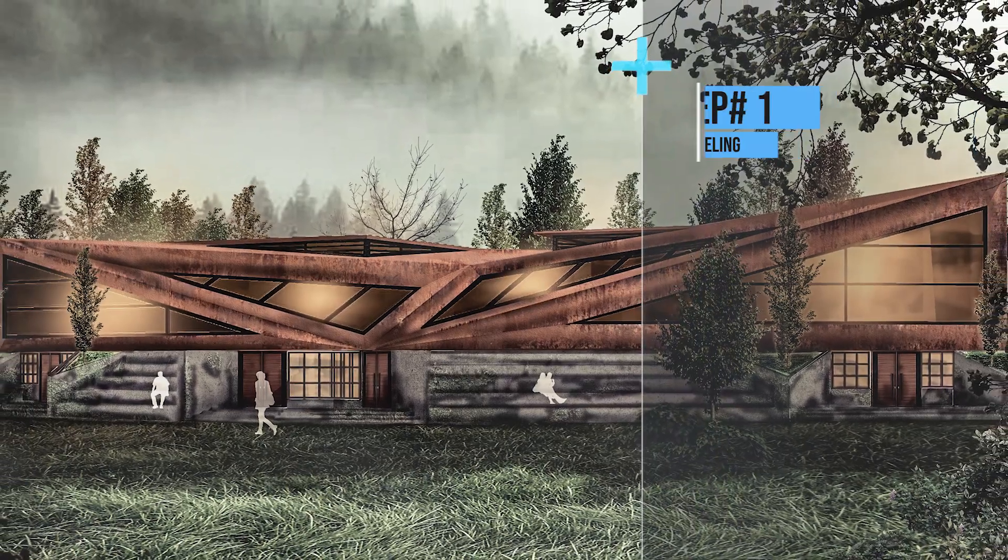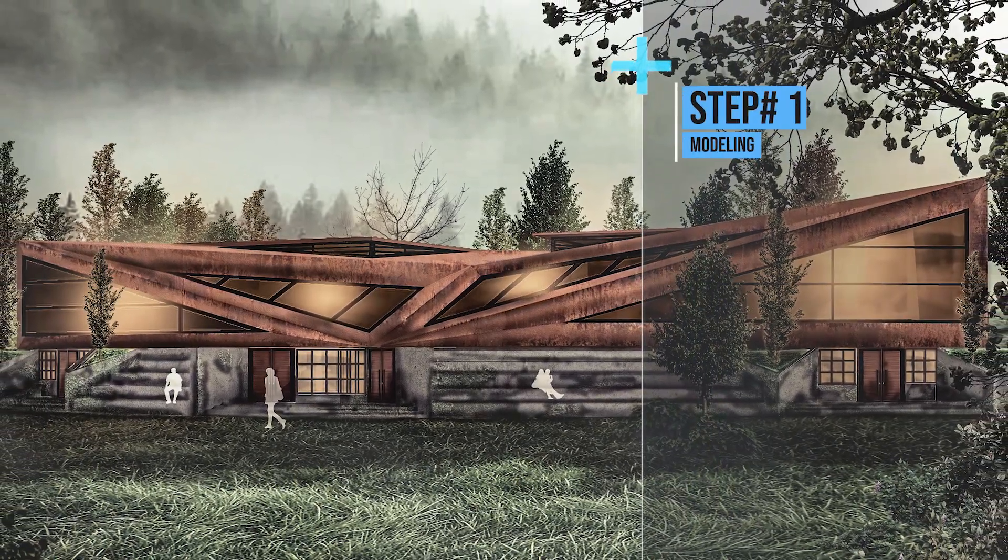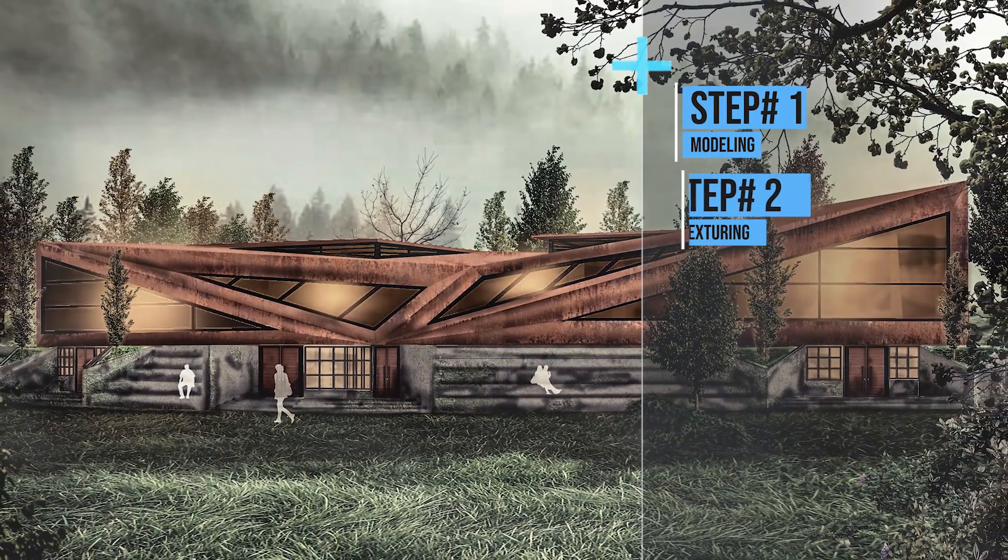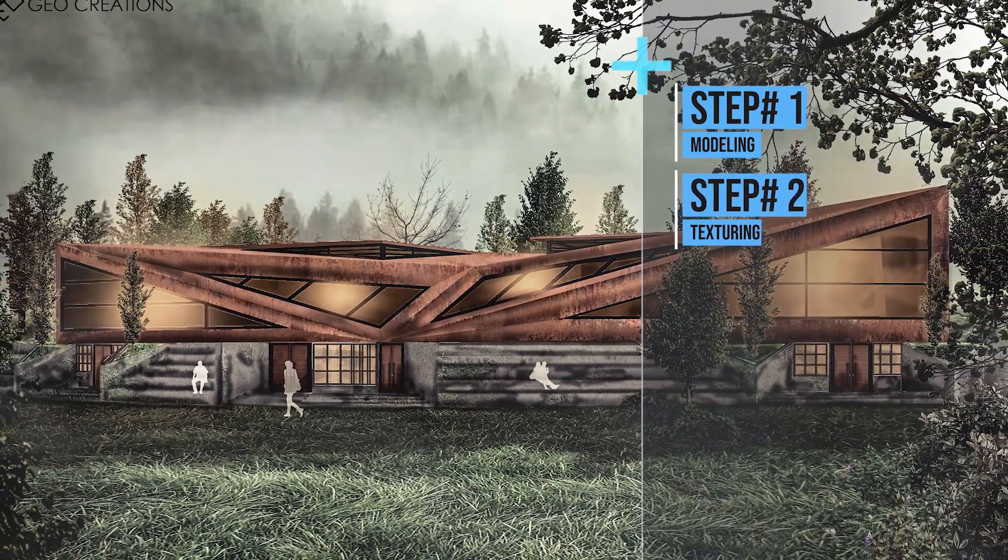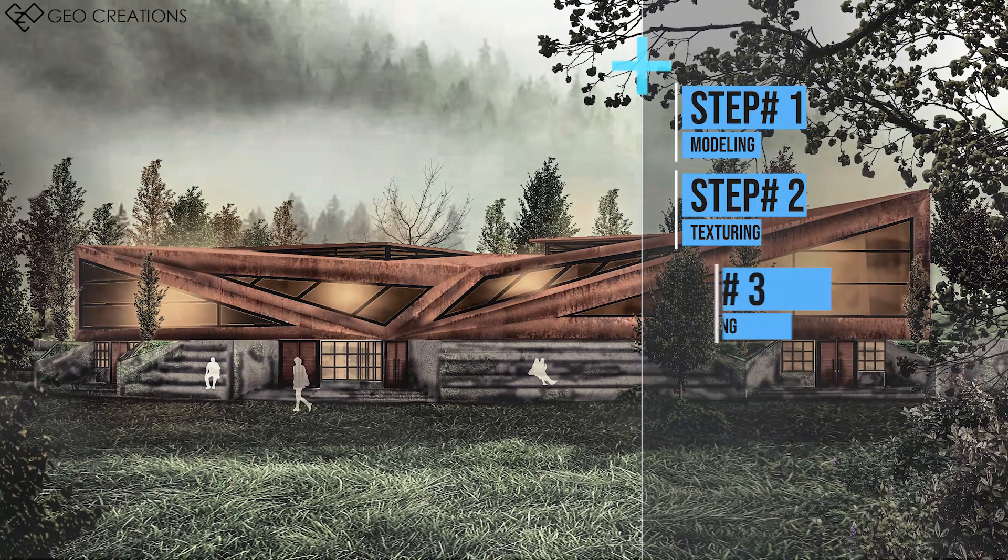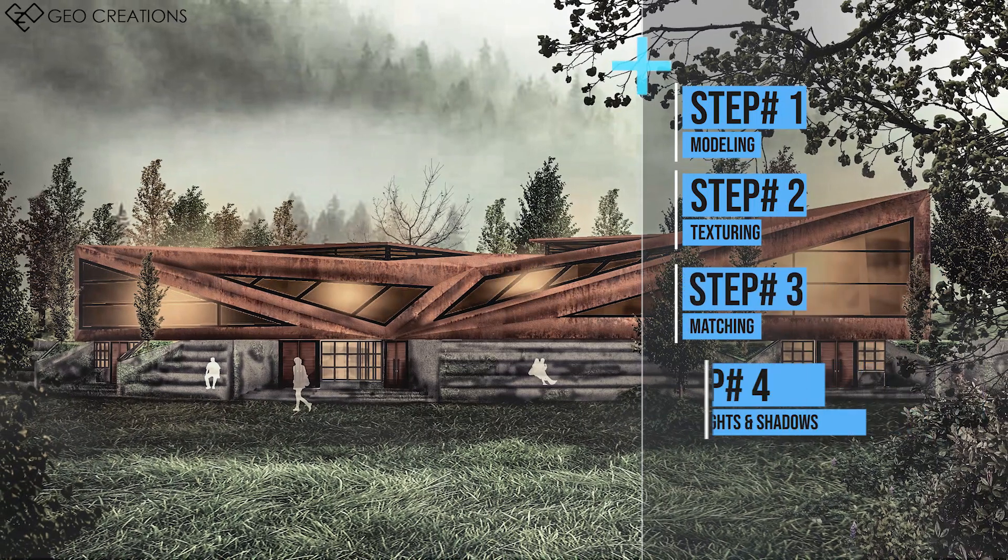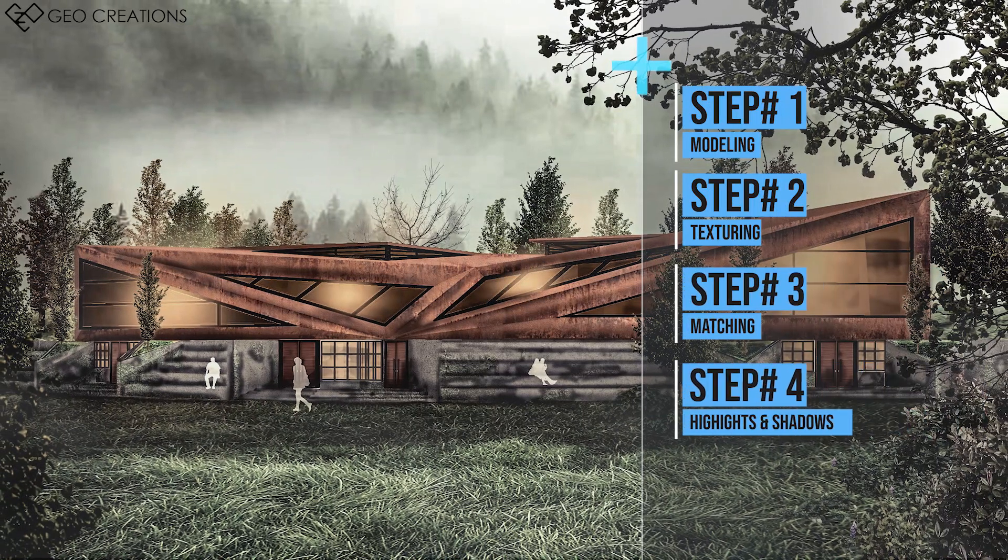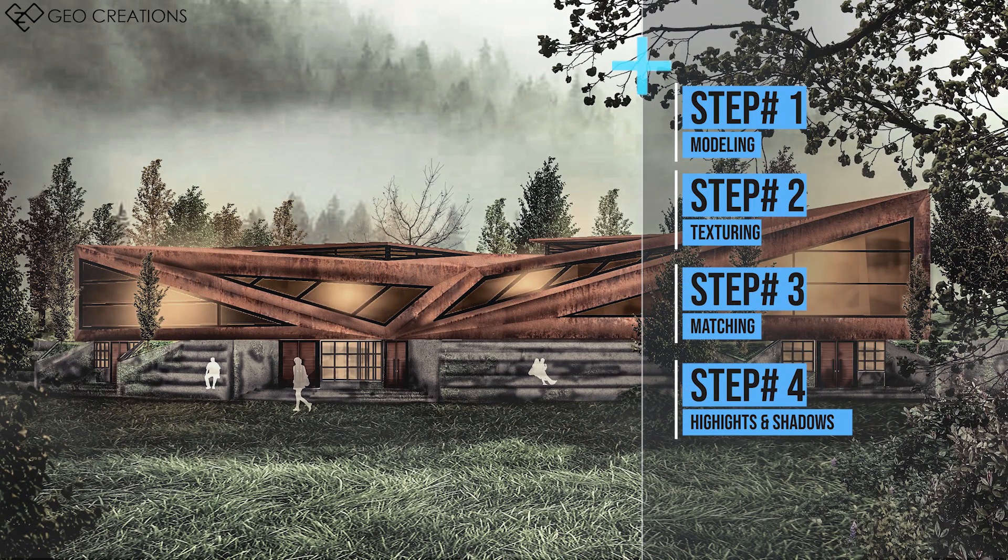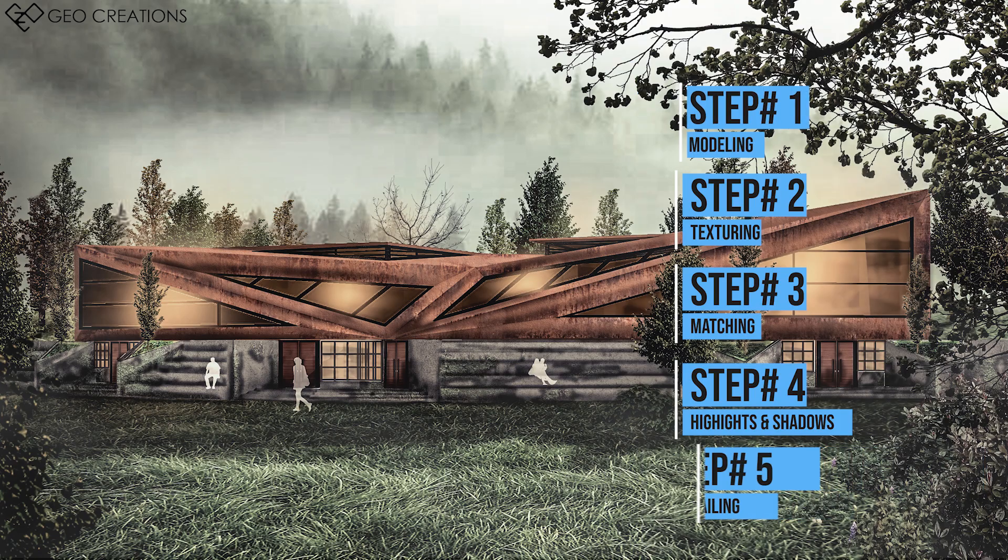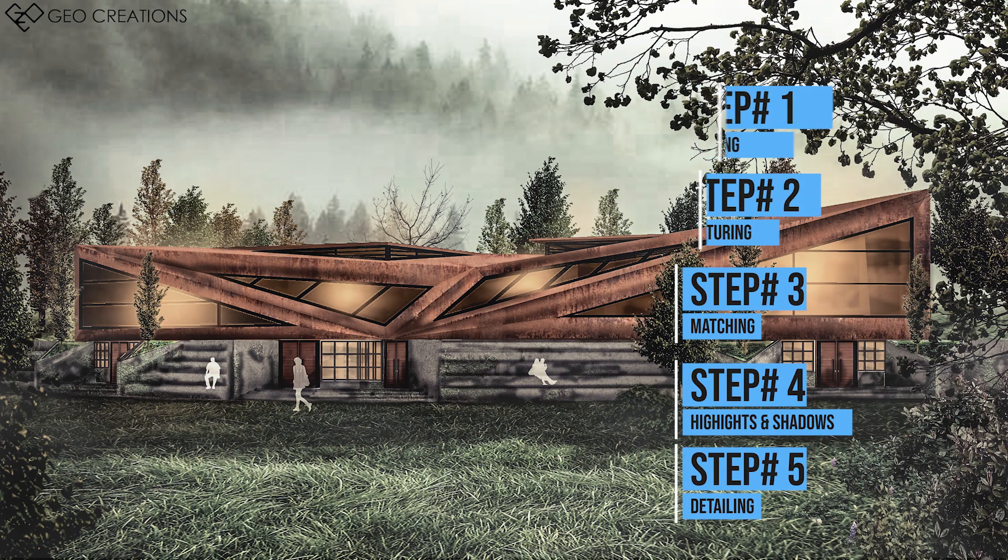Step number one: modeling. Step number two: texturing. Step number three: matching. Step number four: highlights and shadows. And last but not least, step number five: detailing.